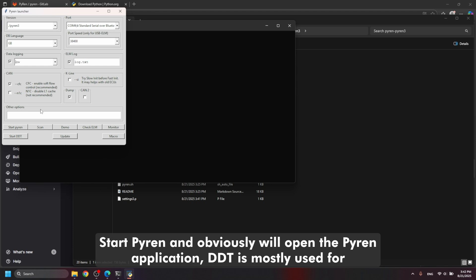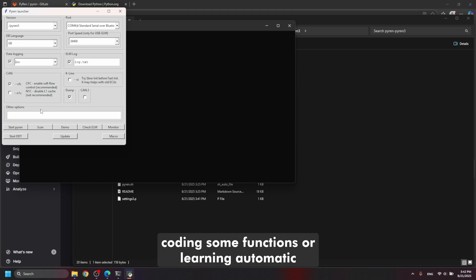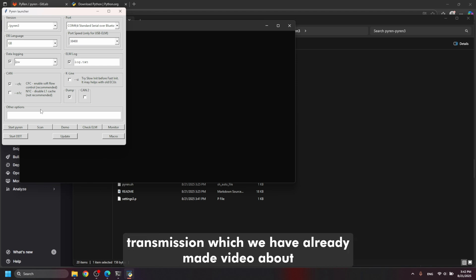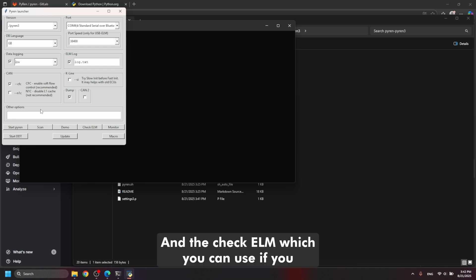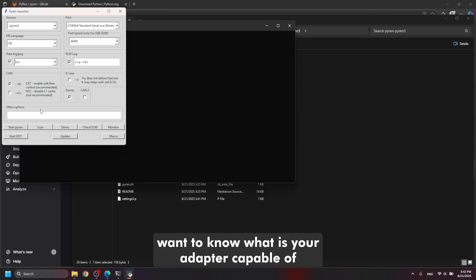Start Pyren obviously will open the Pyren application. DDT is mostly used for coding some functions or learning automatic transmission which we have already made a video about. And check ELM which you can use if you want to know what your adapter is capable of.